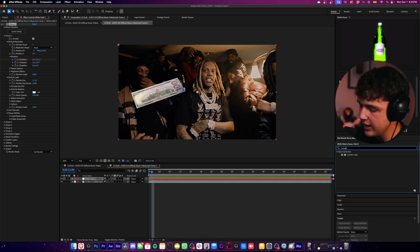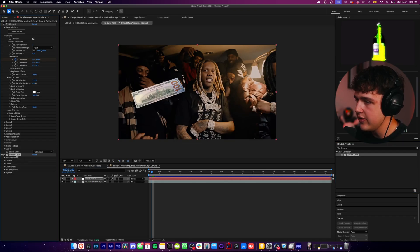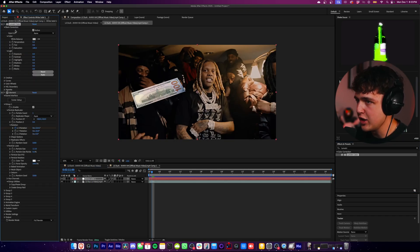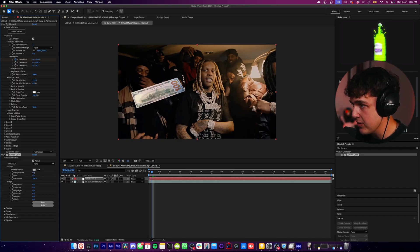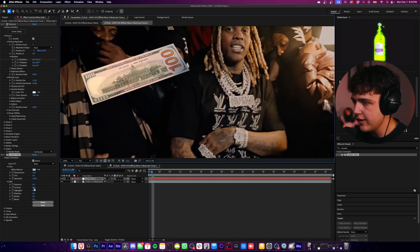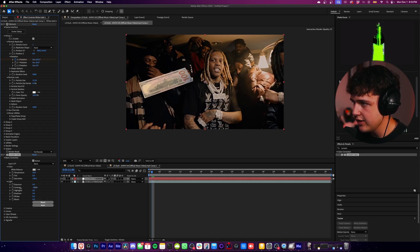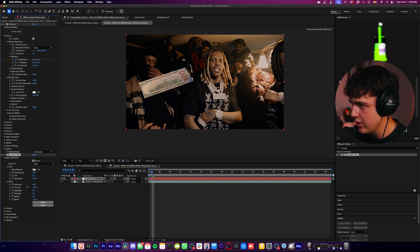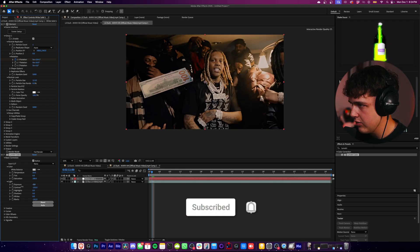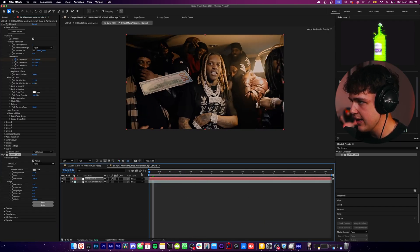First things first, we want to open up Lumetri Color. Drag and drop that on your solid that has Element and drag it above everything. Open up Basic Correction — this video is very orange and this bill is very blue, so let's go ahead and turn the temperature to orange. You guys can see that looks a lot better; before and after it's really blending with the scene now. I don't think this needs that much contrast, so let's bring that down, turn down the blacks to the left, and turn down the exposure — we get that looking a lot more like a bill that would actually be in the scene.